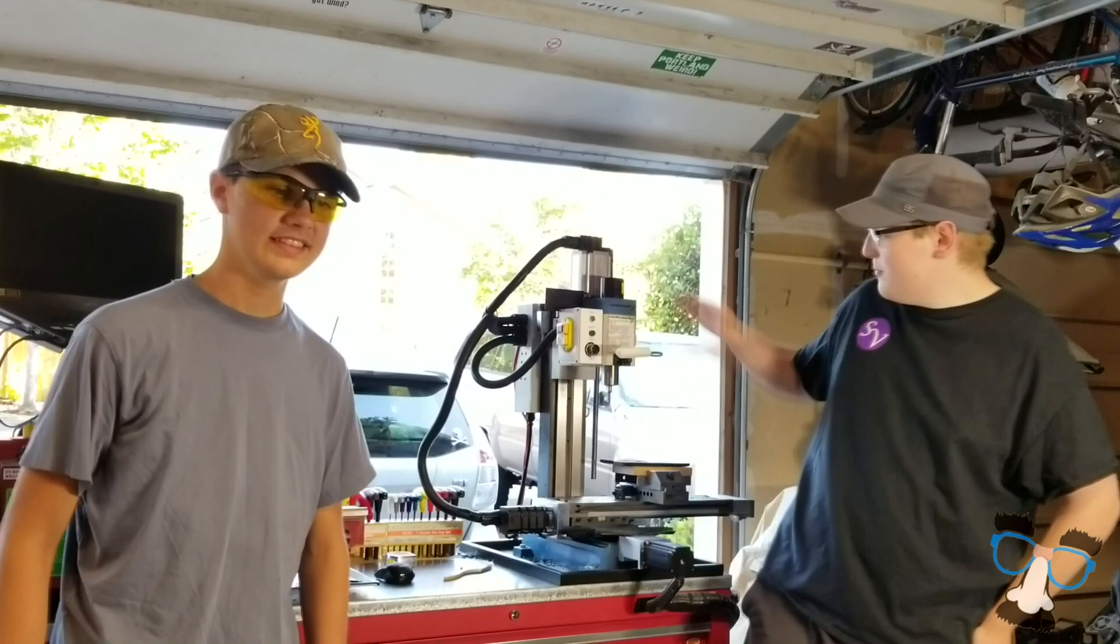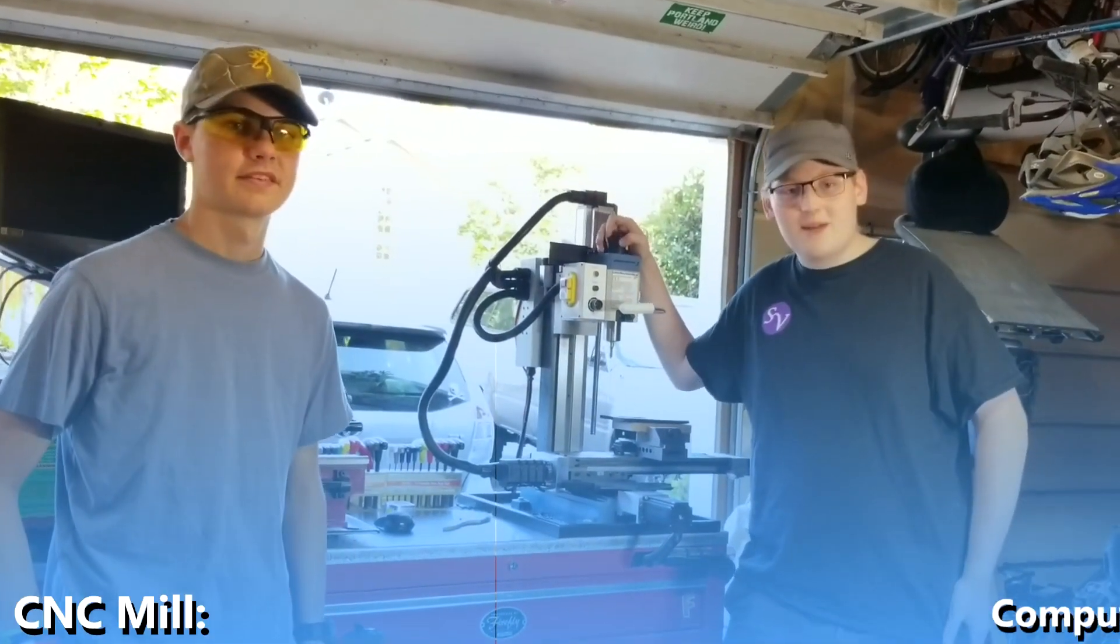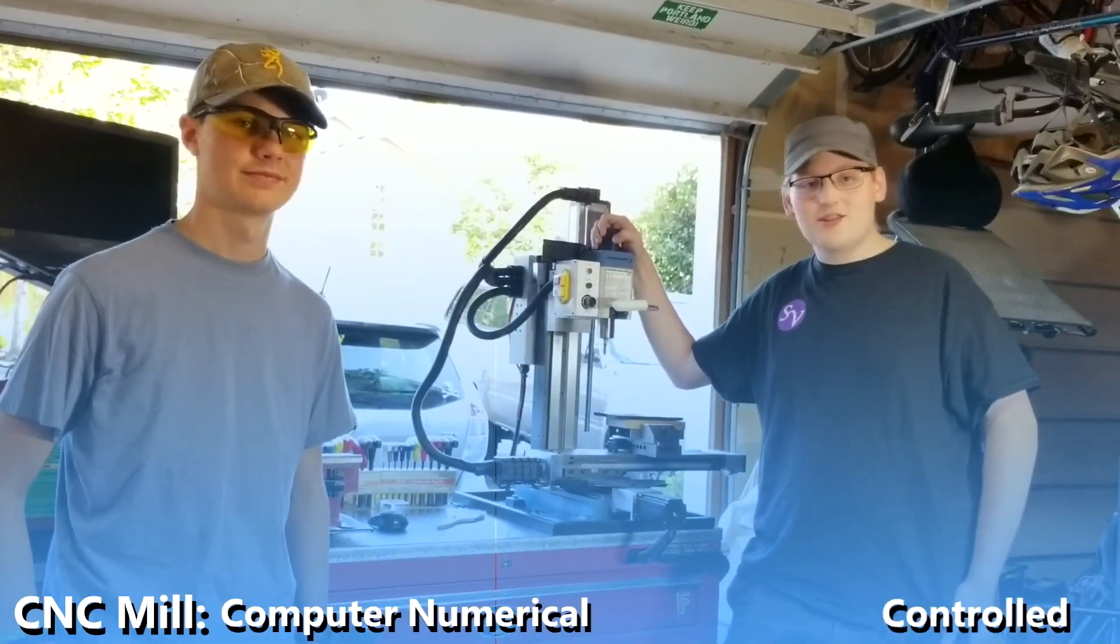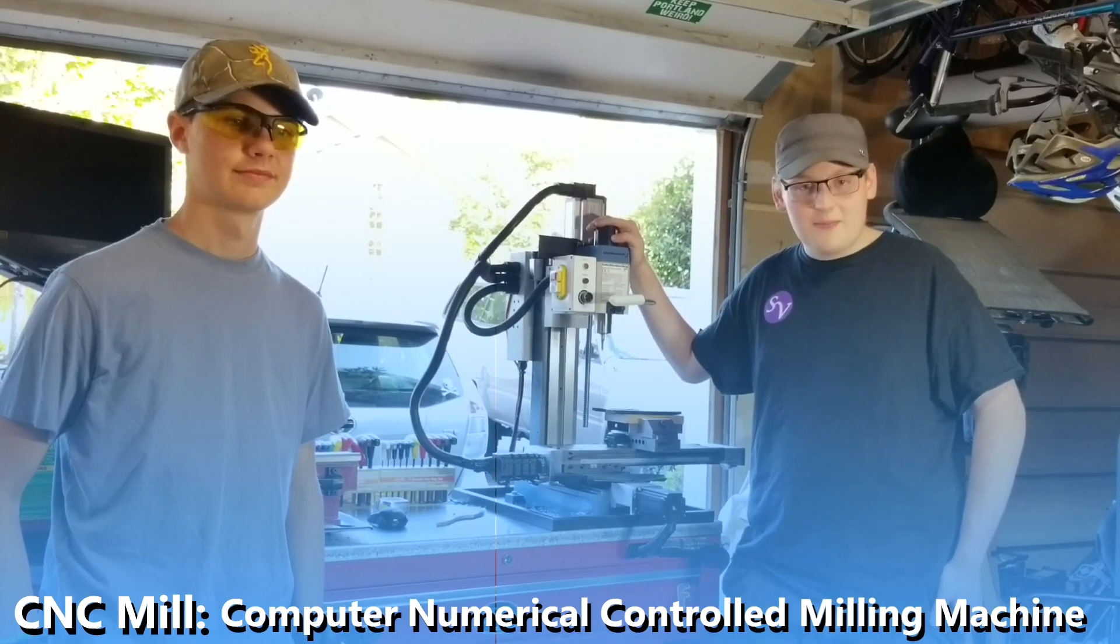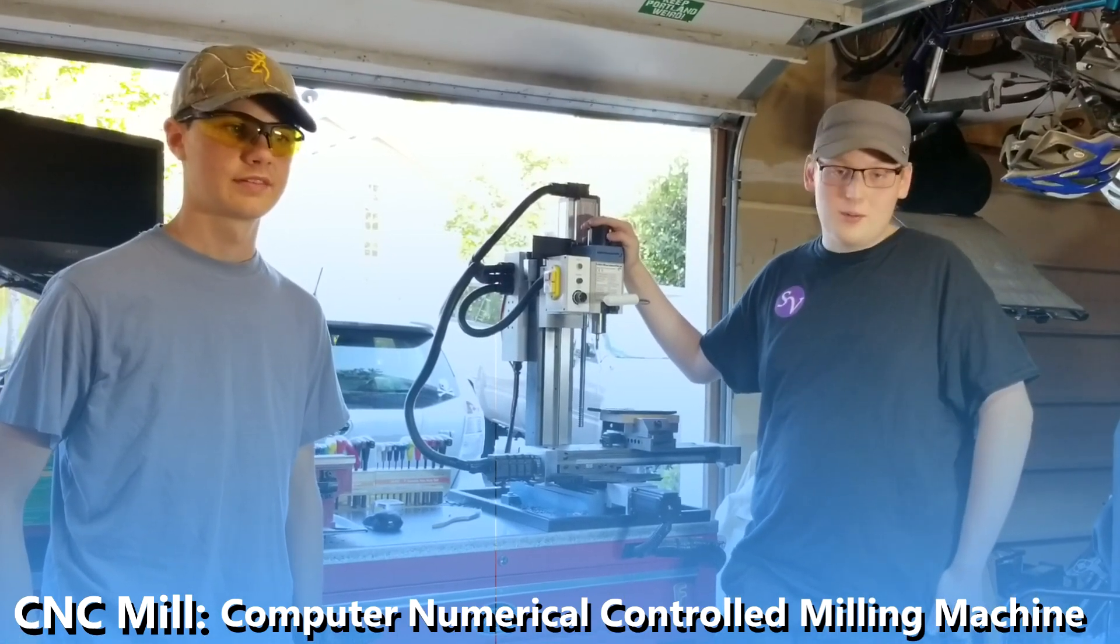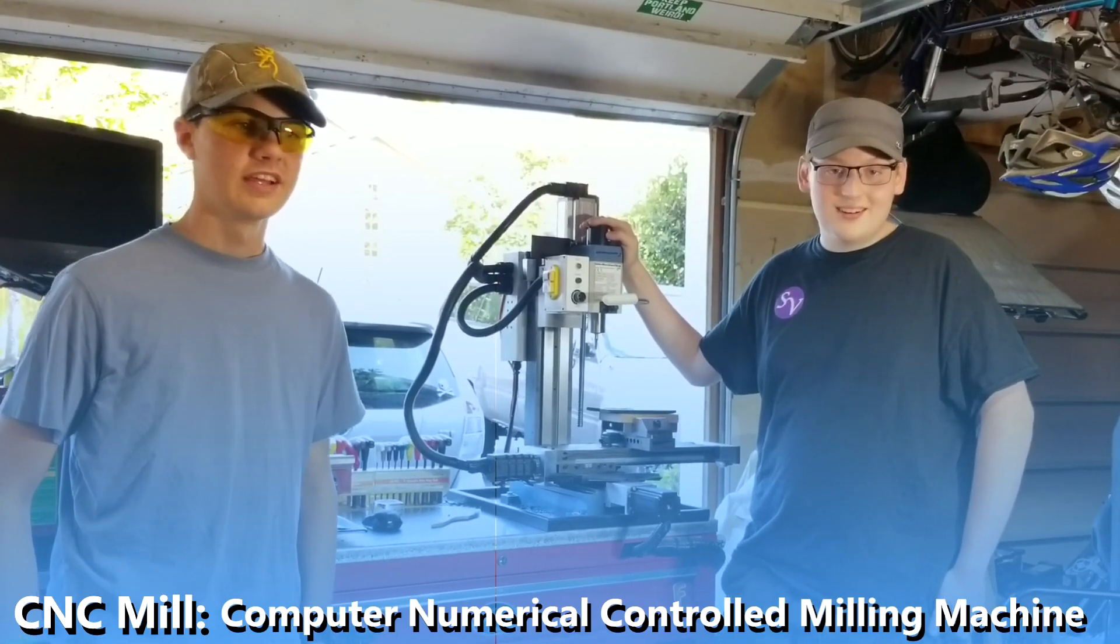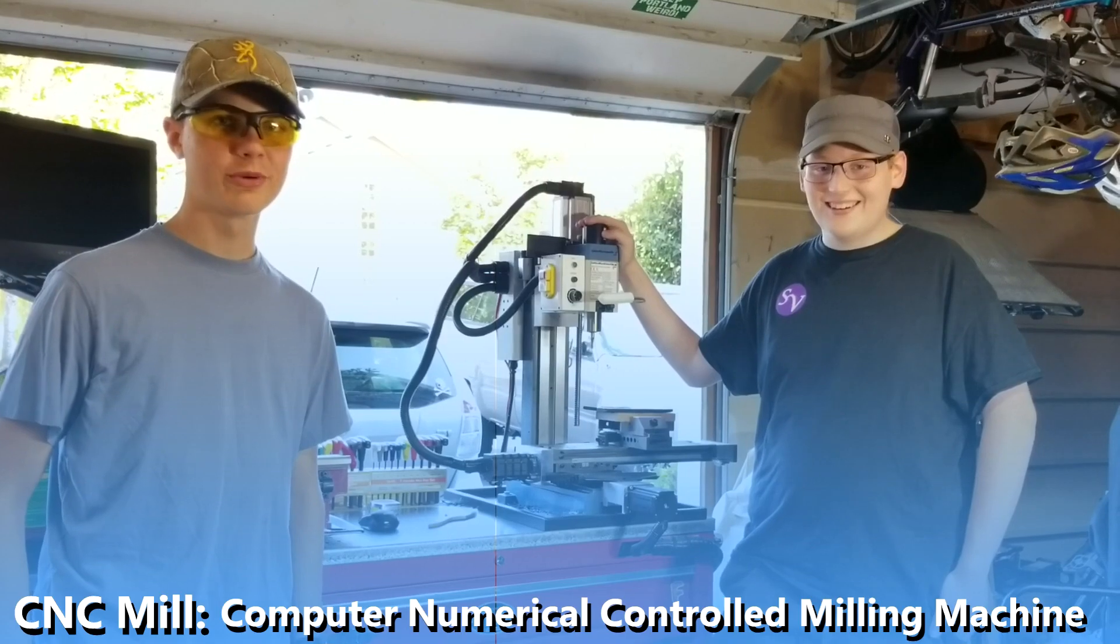This bad boy here is what we call a CNC mill, a computer numerically controlled milling machine, which basically is a robot. So we use robots to build more robots.